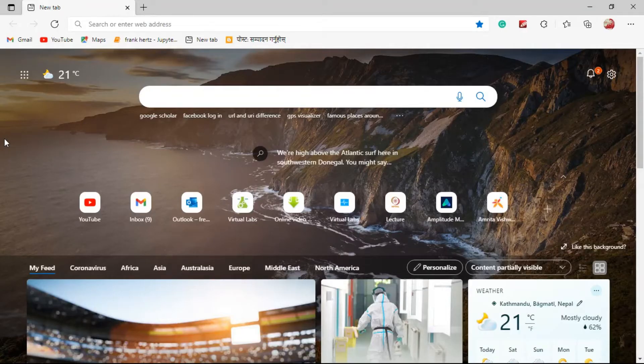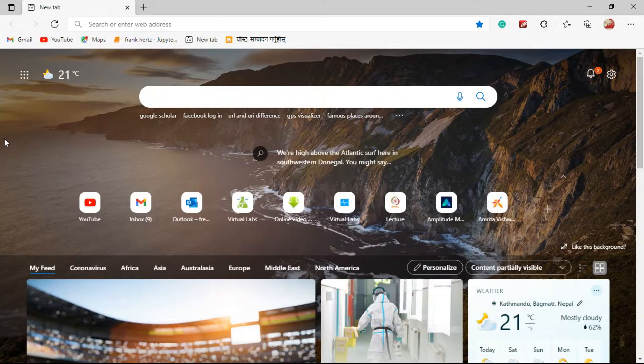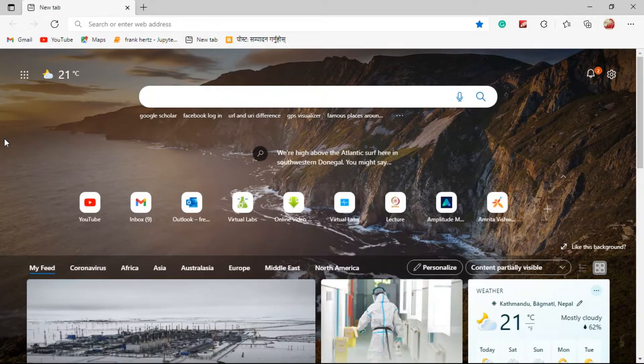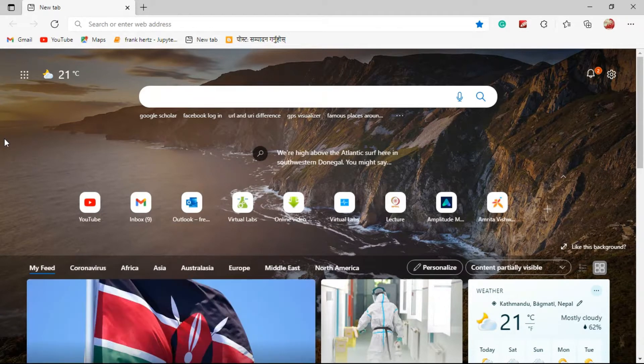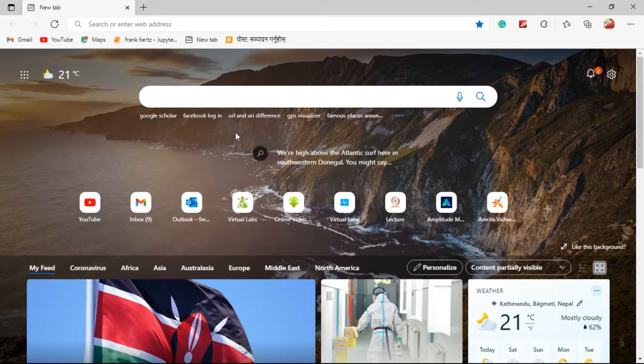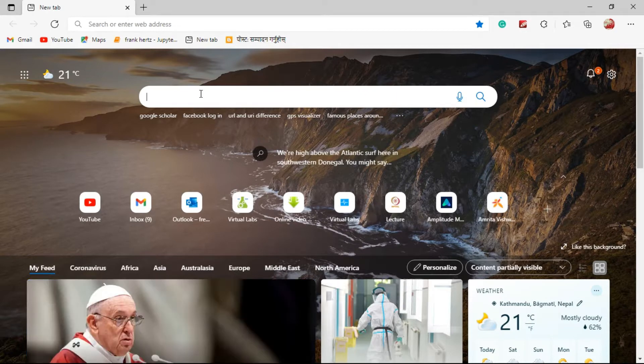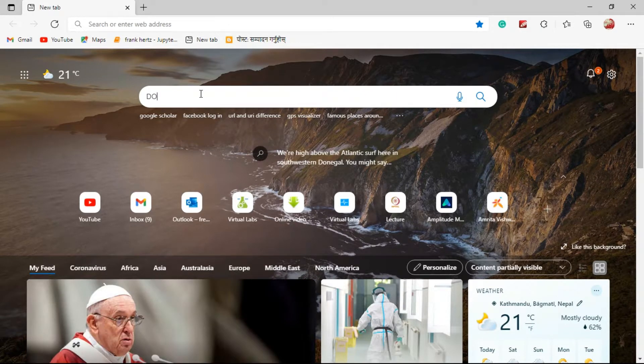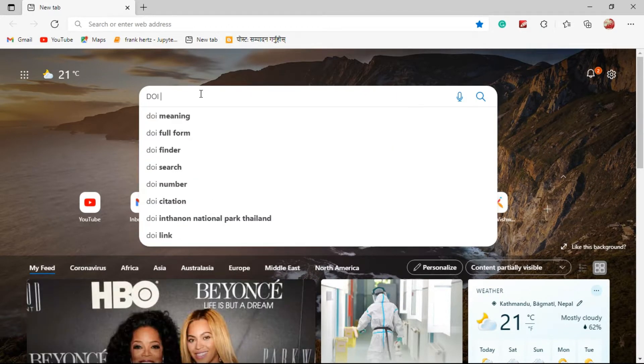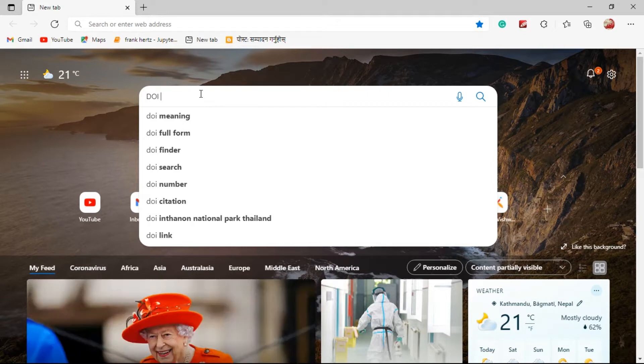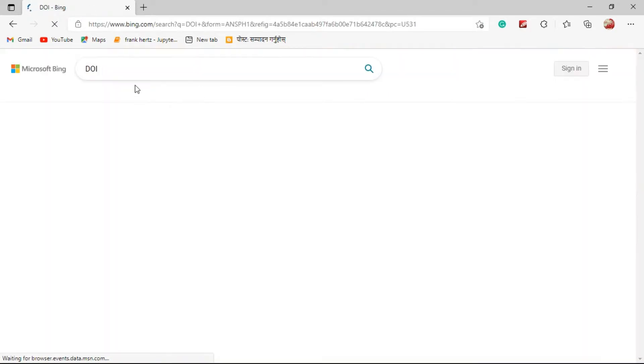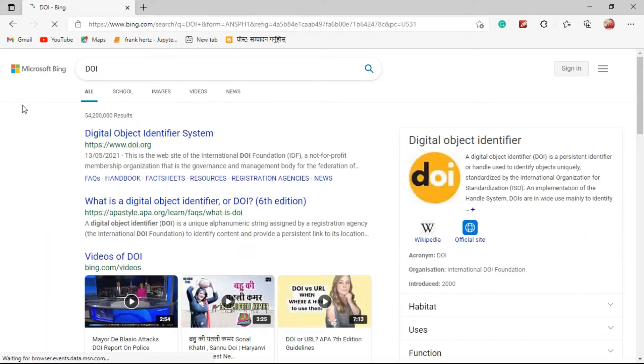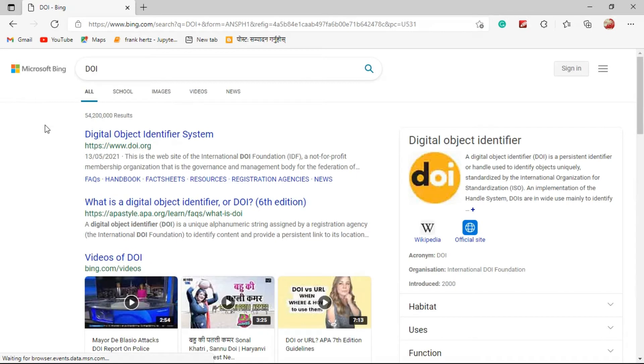In this video I am going to explain what is a DOI in research papers. If you want to know about DOI, just search it on Google. The full form of DOI is Digital Object Identifier.